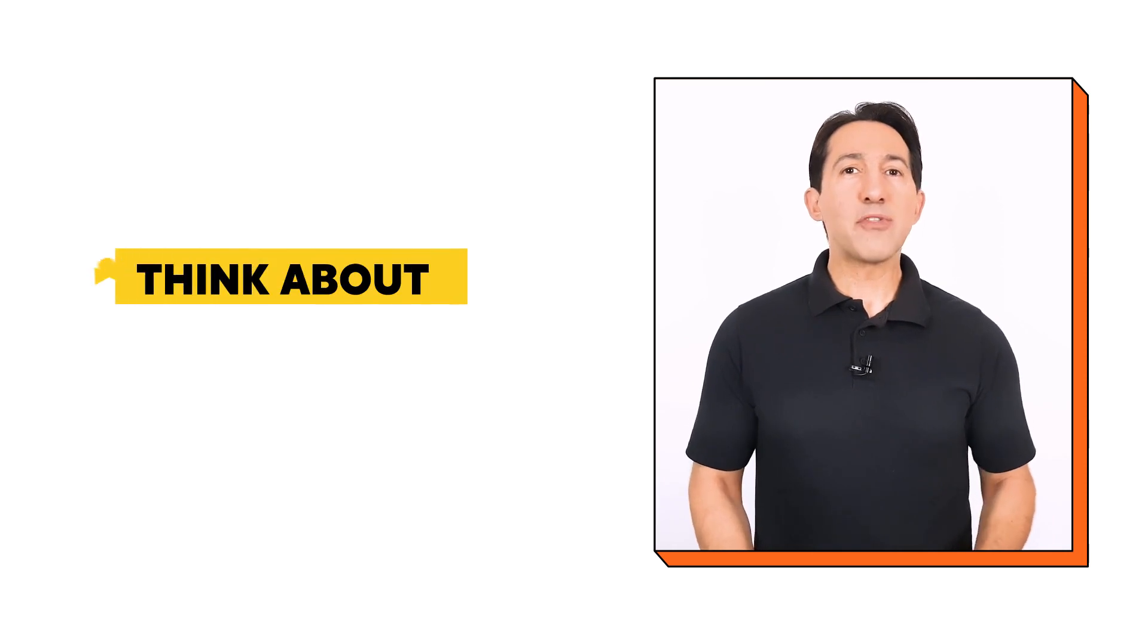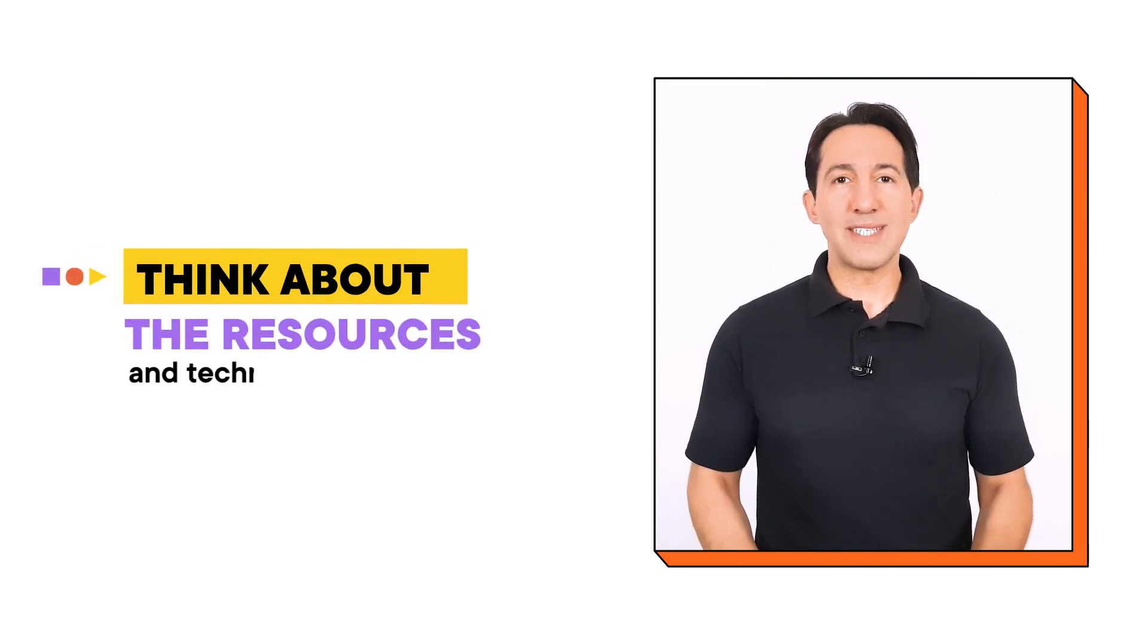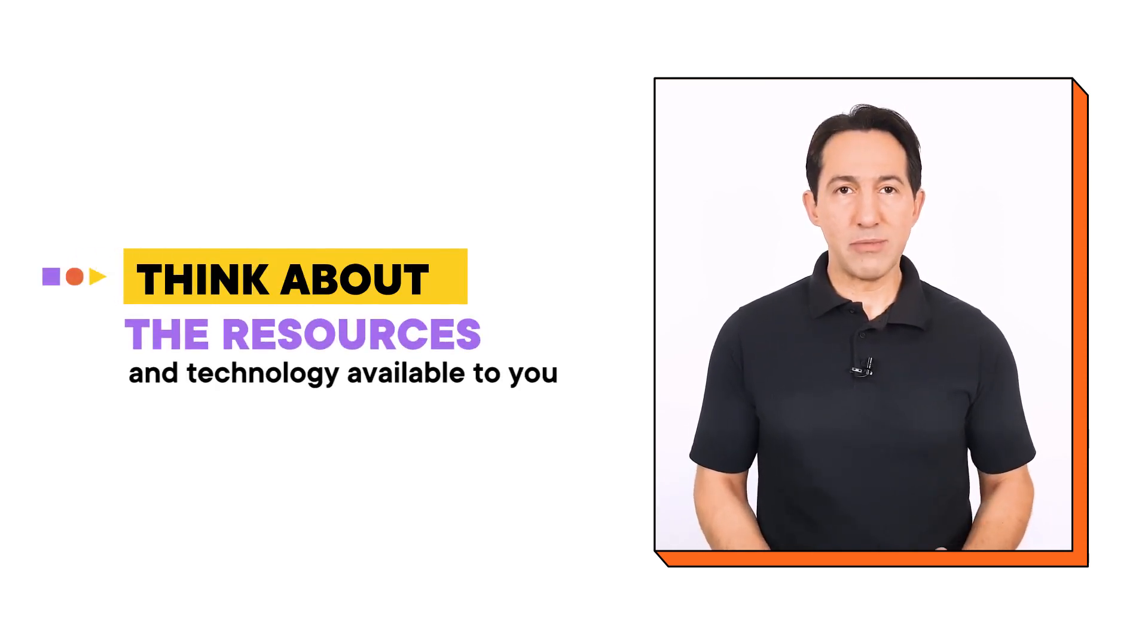Finally, think about the resources and technology available to you. Some formats may require some time and resources to produce, or may require specialized software or equipment.